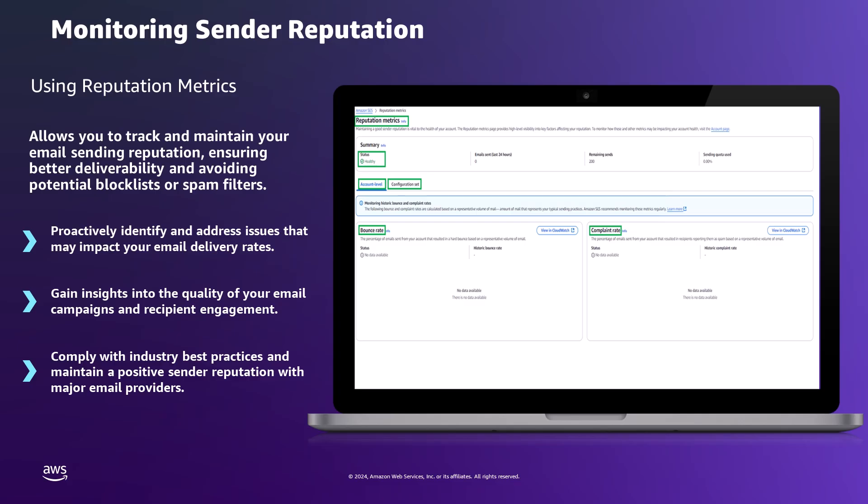The reputation metrics page also shows key statistics, which include the number of emails sent in the last 24 hours, remaining send capacity, and the percentage of daily sending quota used. Amazon SES encourages regularly monitoring these metrics to maintain a healthy reputation. These statistics might serve as early status indicators, allowing us to address potential issues before they significantly impact email deliverability.